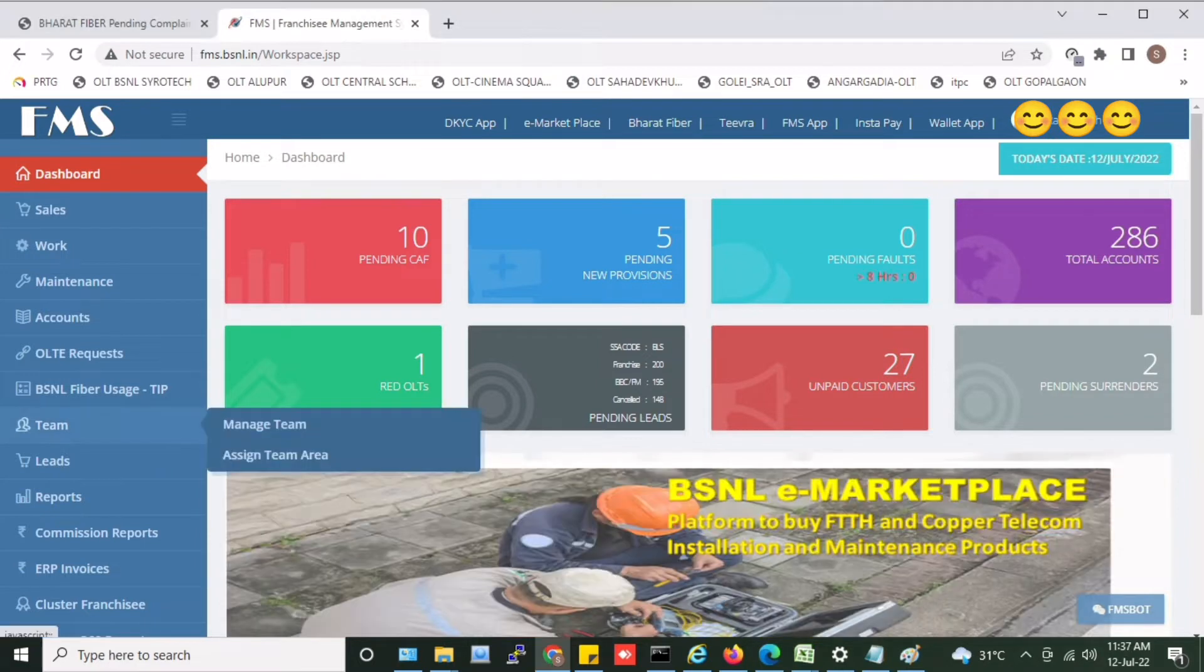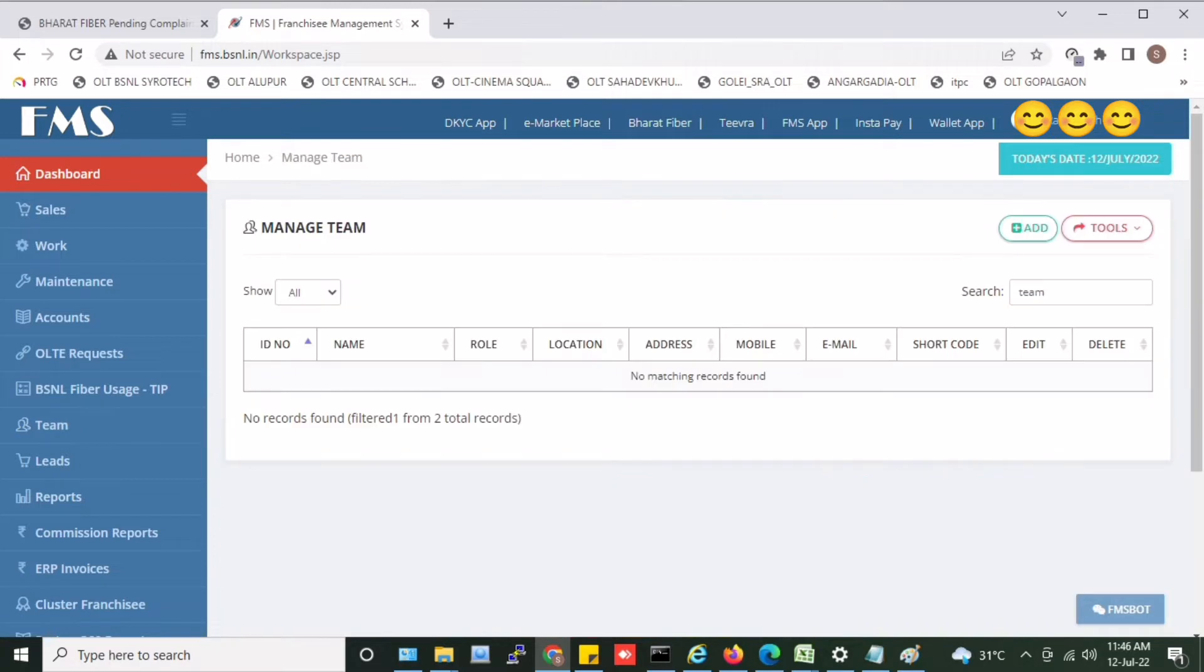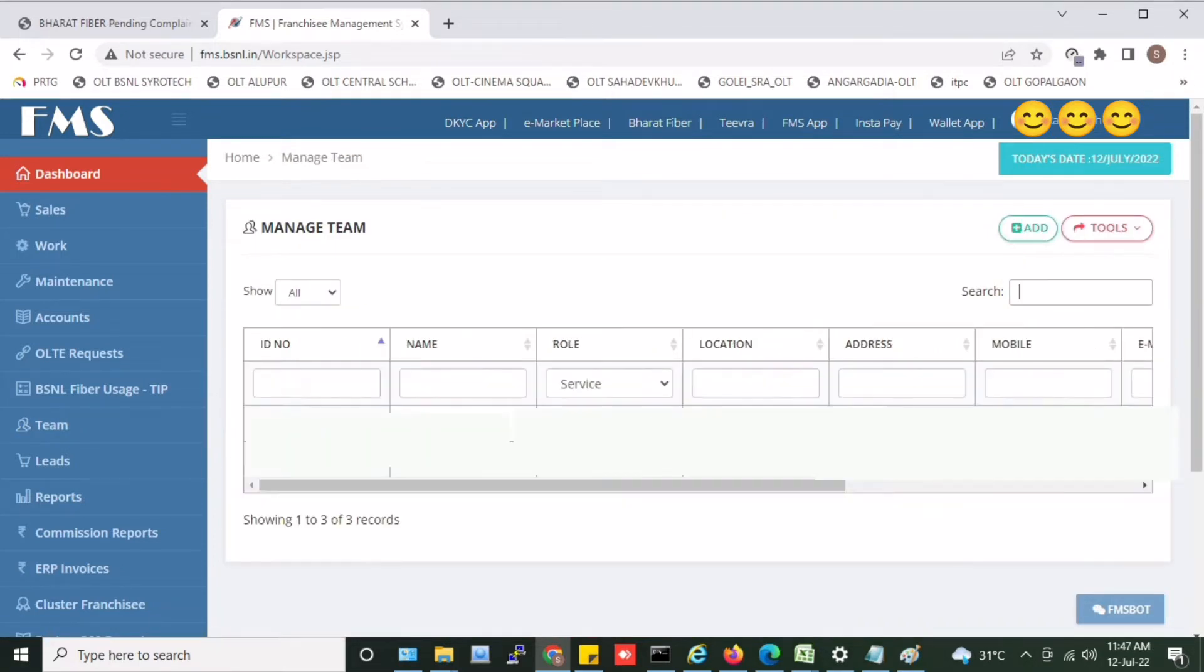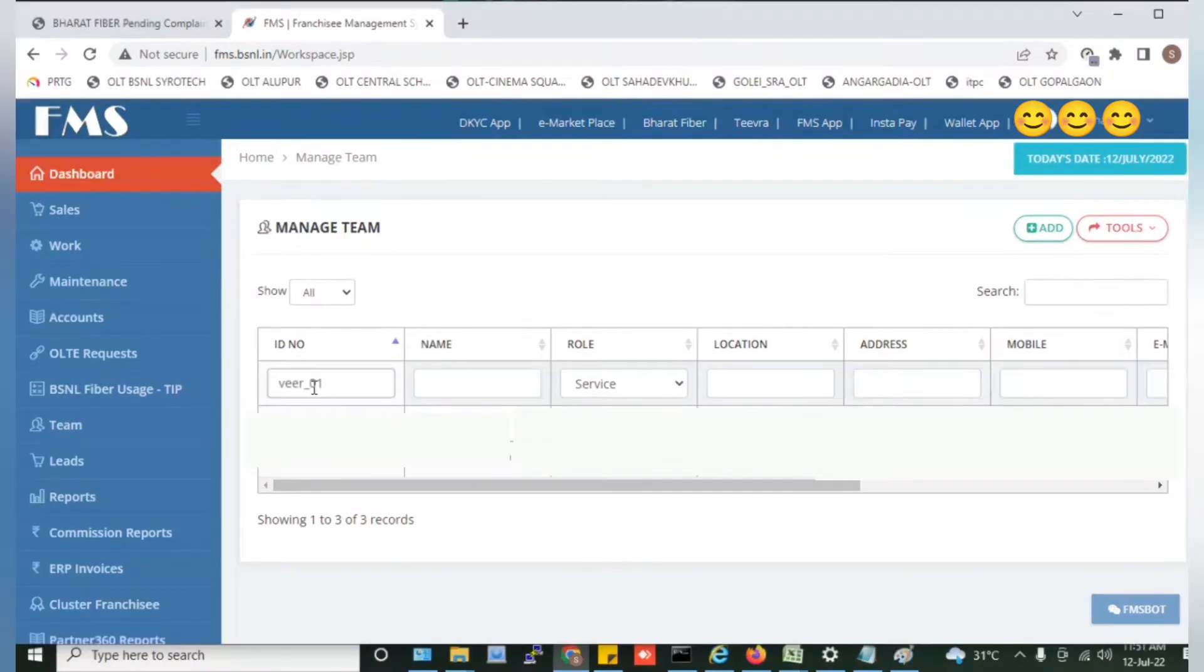On the left, you can see a team. Click on the Manage Team, click on the List, then click on the Add. Click on the ID number. You have to write the name of the member.